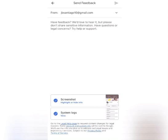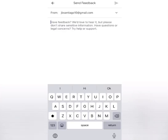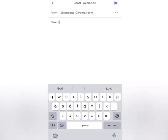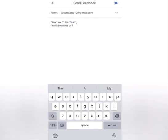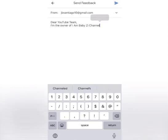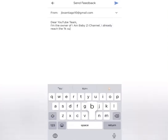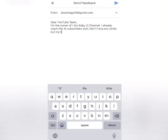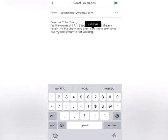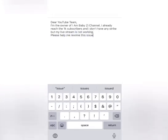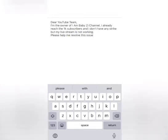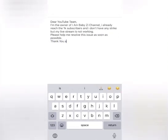So we're going to send an email to YouTube. Your email address will be there already. Dear YouTube Team, I'm the owner of I Am Baby Z channel. I already reached the 1K subscribers and I don't have any strike, but my live stream is not working. Please help me resolve this issue as soon as possible. Thank you.